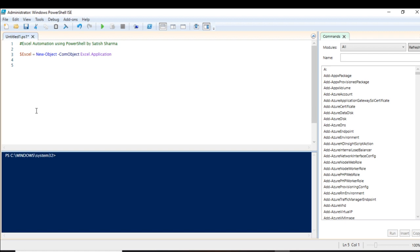Excel has many properties and many methods. You can find these by using the Get-Member cmdlet. If you want to know the proper use of the Get-Member cmdlet, you can go to my previous videos — there is a video on basic PowerShell cmdlets and I will paste the link. You will have an idea of how to find the properties and methods associated with an object.